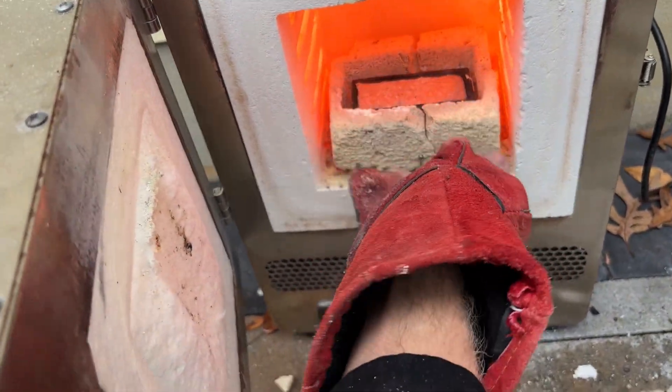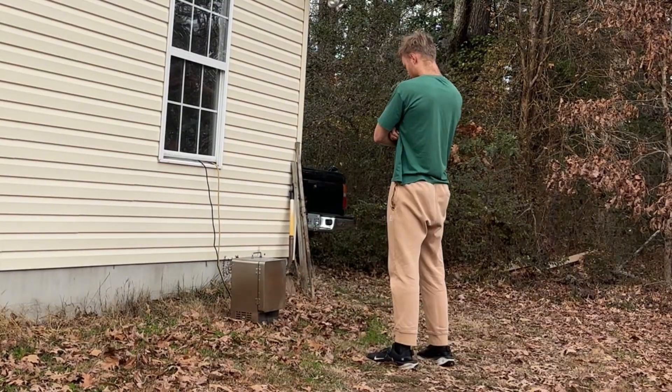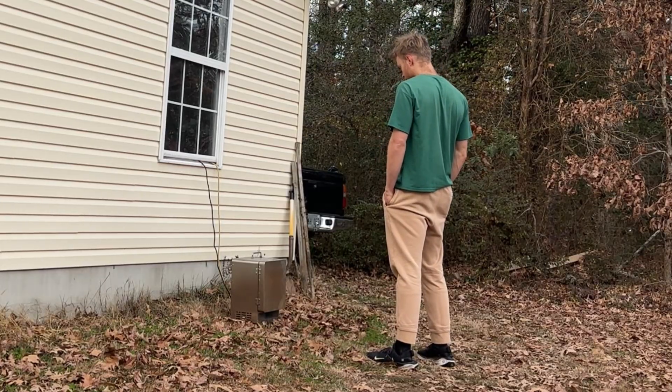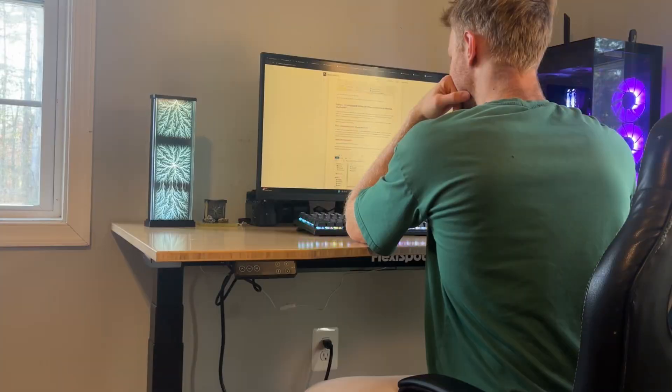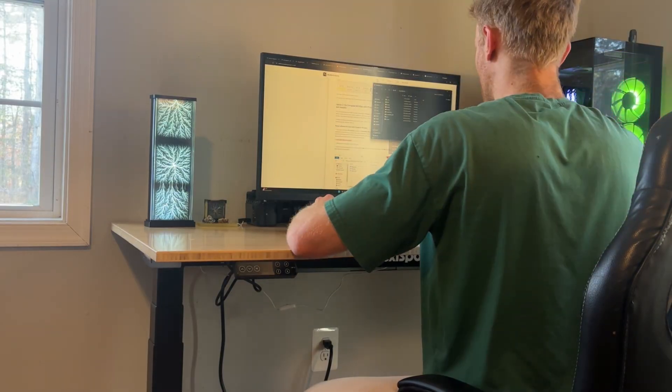After this, I put the ingot back in the furnace, melted it, and stood around waiting while it slow-cooled for about a day. And I love standing, especially when I'm supposed to be sitting.